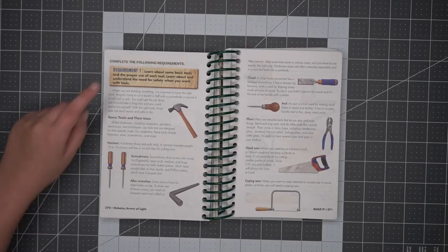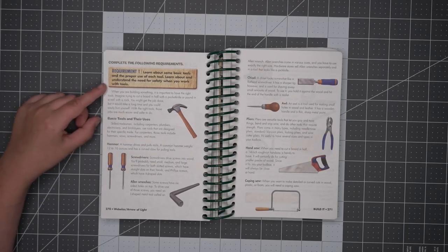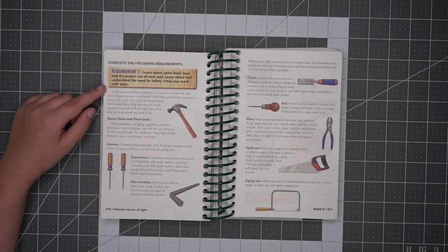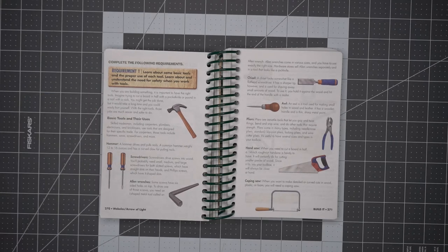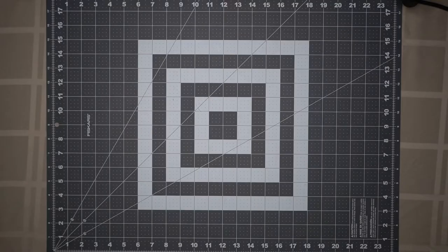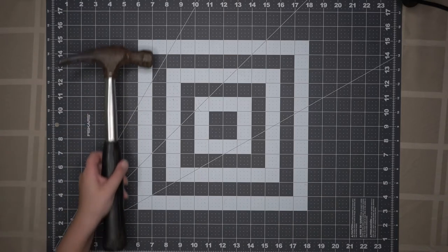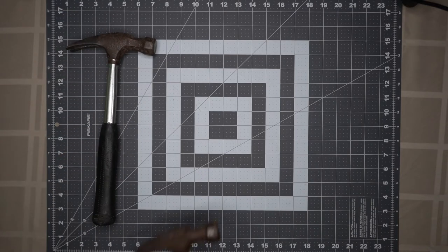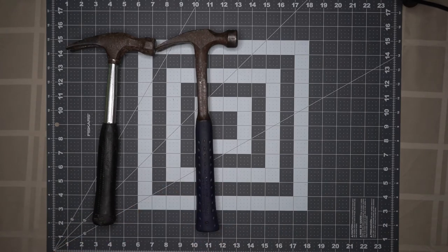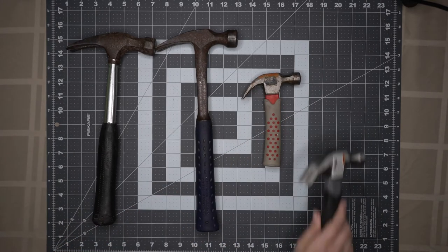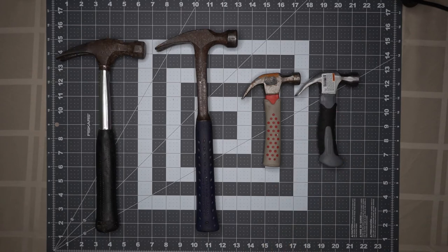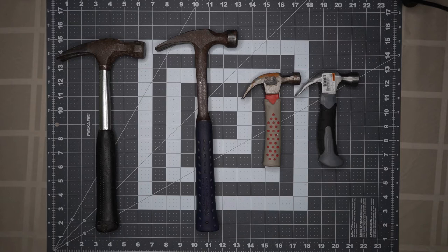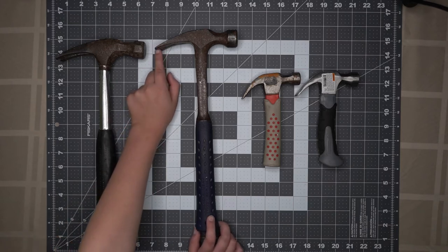For Requirement 1, we will learn about some basic tools and understand the proper use of each tool. A list of basic tools and their uses starts at page 270 of the Webelos Handbook. The first tool you should get familiar with is the hammer. Hammers come in different shapes and sizes for different types of jobs. All four of these hammers are claw hammers. Their main use is to pound nails. You can also use the claw at the back of a hammer to pull nails.